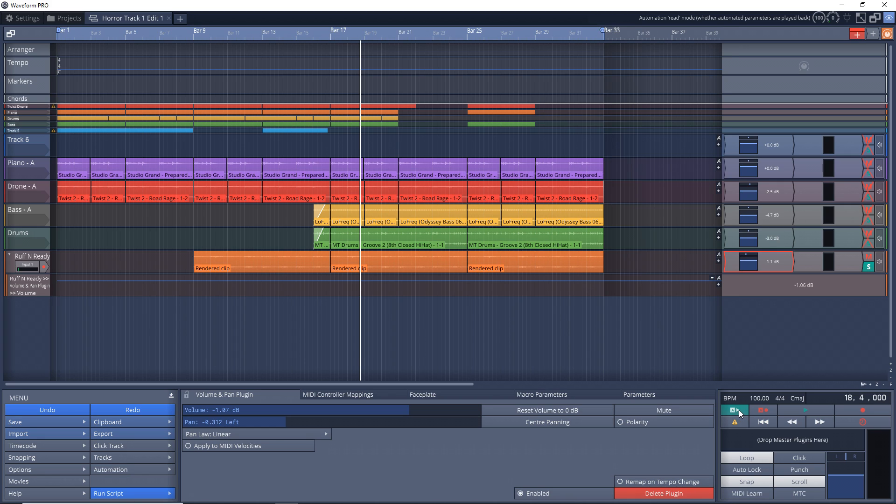If you have it disabled, it's going to ignore all the automation information that you have in there. So just make sure that's enabled.